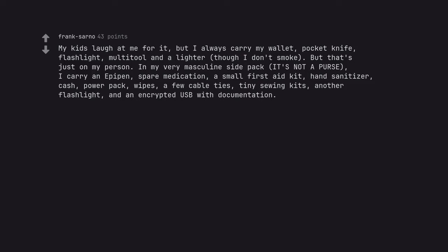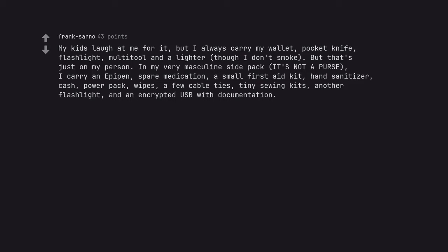I carry an EpiPen, spare medication, a small first aid kit, hand sanitizer, cash, power pack, wipes, a few cable ties, tiny sewing kits, another flashlight, and an encrypted USB with documentation. You don't happen to carry lye and a shovel in there as well?